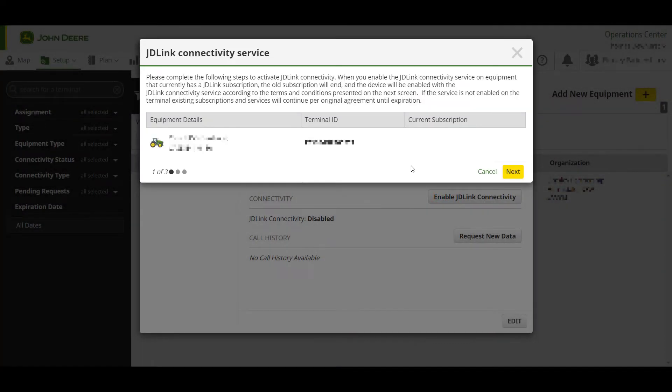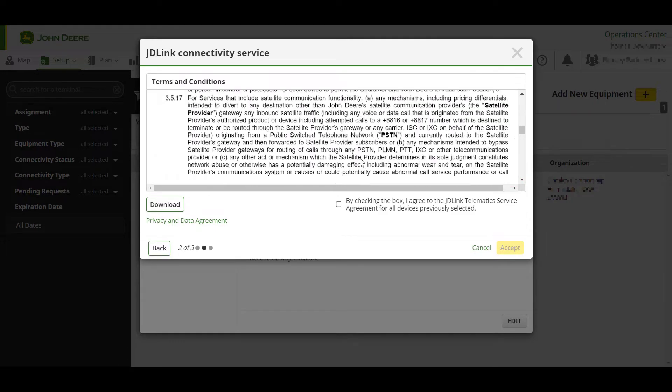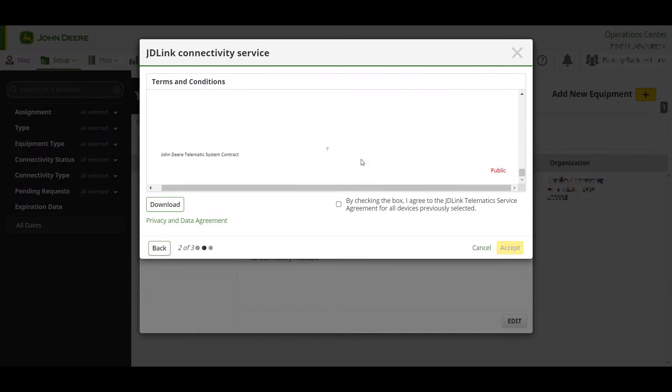This will bring up equipment details and your current subscription status. Once you have read through the details, press Next. The terms and conditions should then be read, the box checked to agree and then you can proceed by pressing Accept.